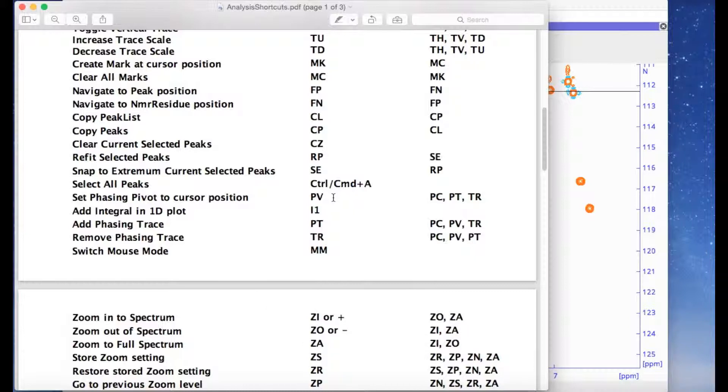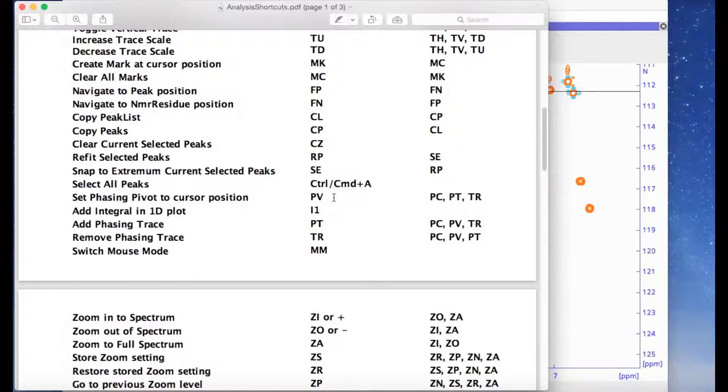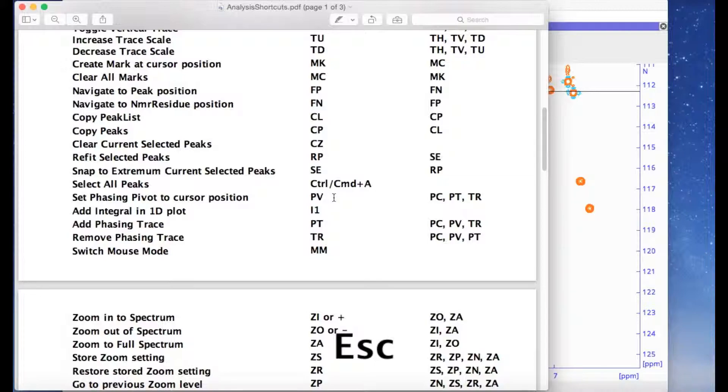If you make a mistake and type an incorrect key by accident, you can press the escape button and then you can start your shortcut again.